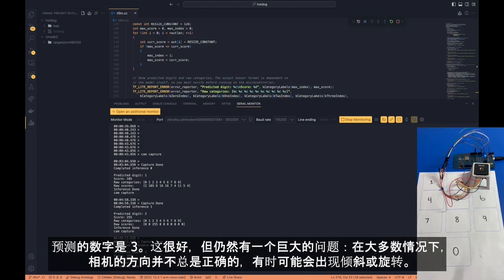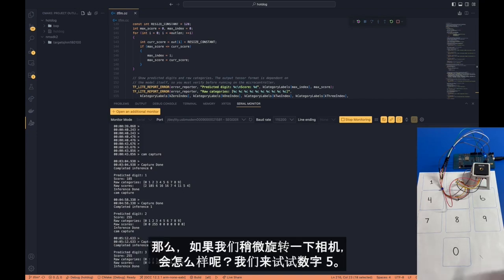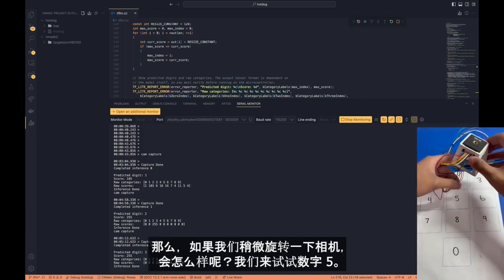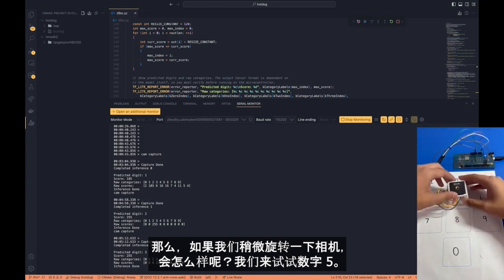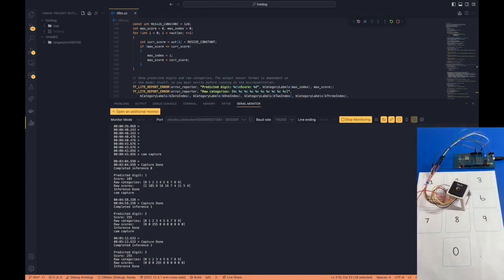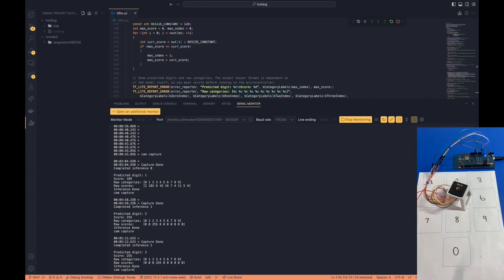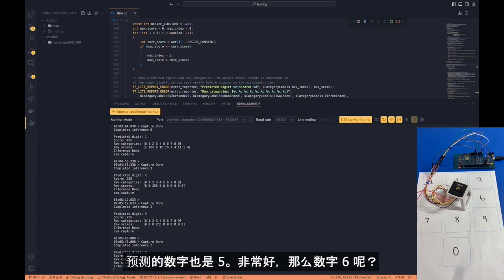Now this is great, but there's still a huge problem. In most cases, the camera is not normally oriented like this. Sometimes there might be skews or rotations within the camera. So what happens if we rotate the camera slightly? What will that give? Let's try it with digit number 5. Let's hit CAM CAPTURE again. And the predicted digit is number 5 as well.